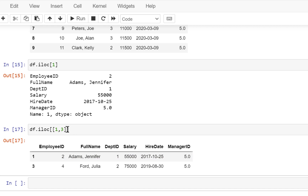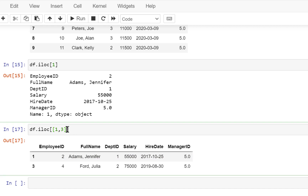So now if you're going to execute this, then you're going to get the two rows. Here you have to understand — whenever you're going to pass a list of values, you need to use another pair of square brackets.